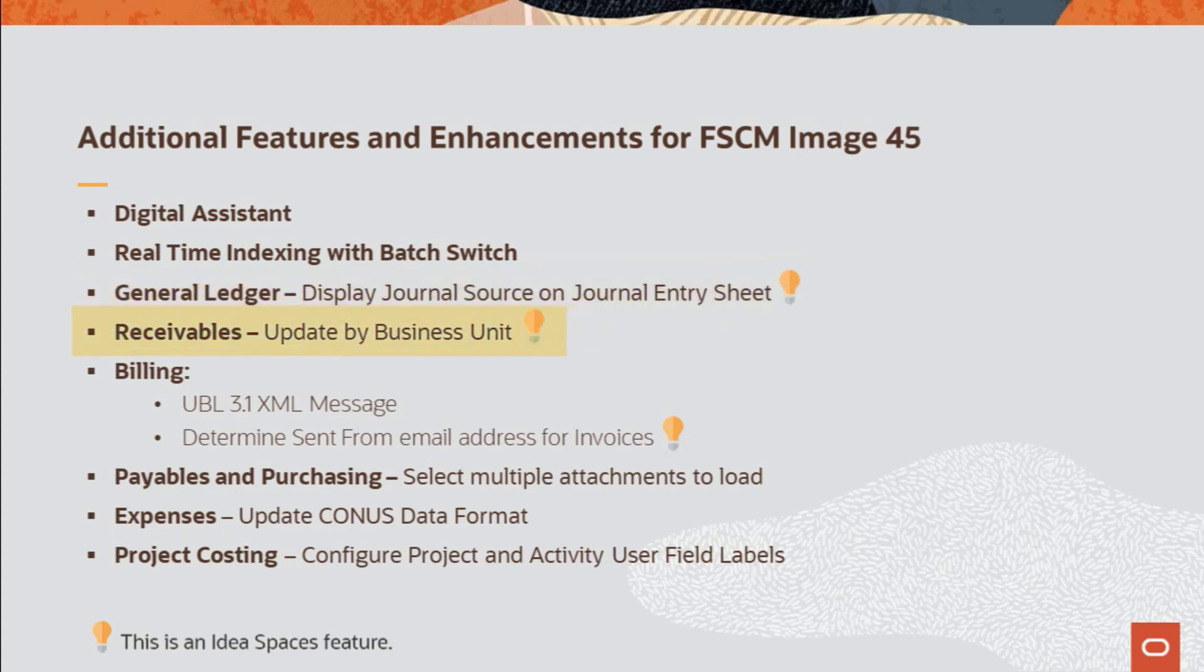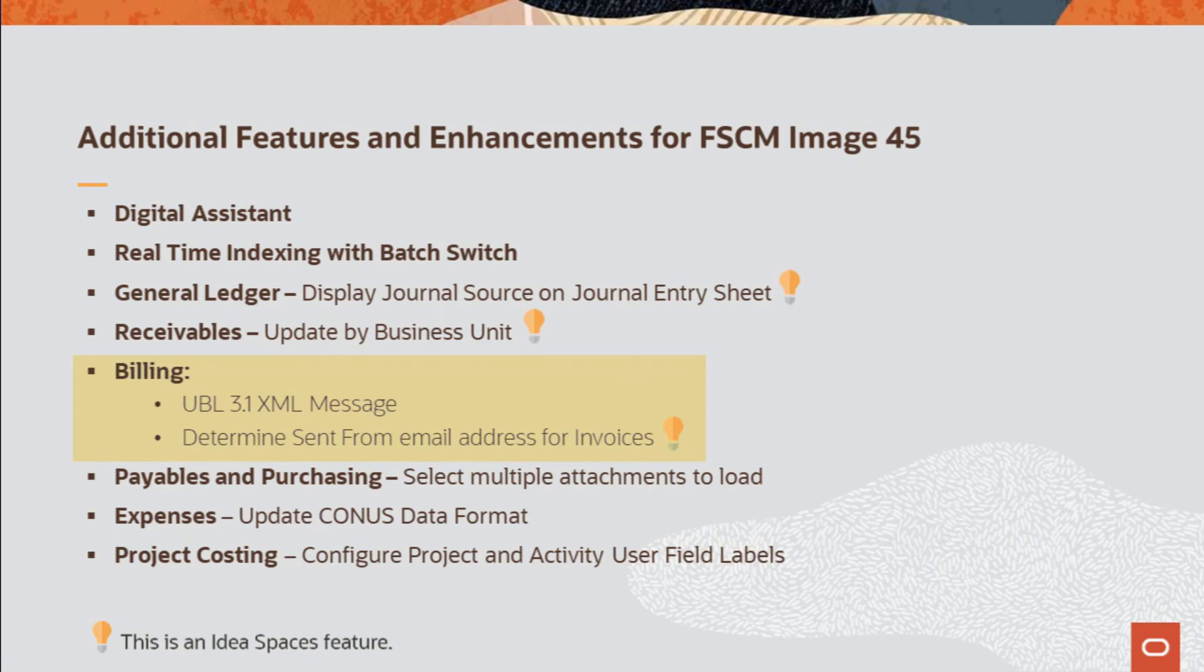Receivables allows you to post all business units during the update request process. Billing adds the UBL 3.1 Electronic Invoicing Framework for outbound invoices as well as the ability to specify a from email address when sending invoices. Payables, Payables and Purchasing adds the PeopleTools feature that allows you to select multiple documents when adding attachments.